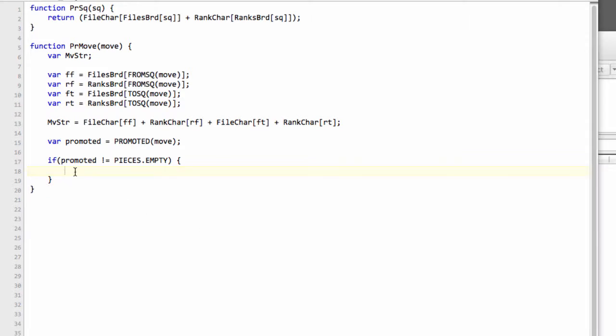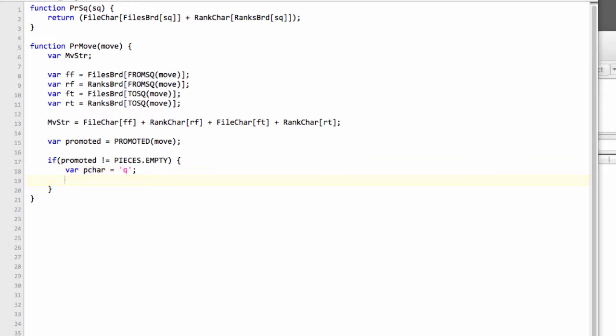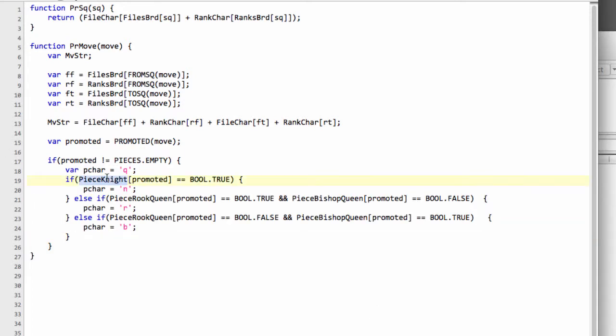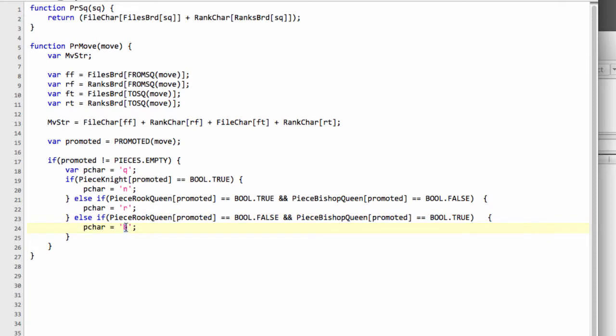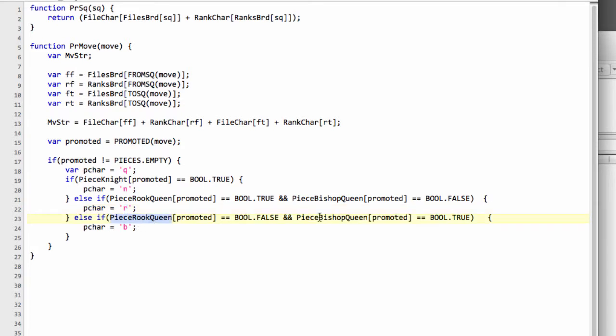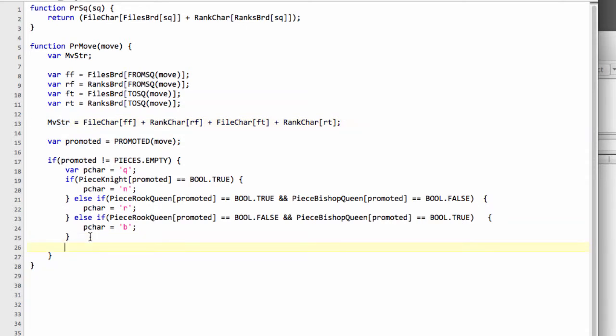Now we've got this piece, we can say that if promoted is not equal to pieces.empty, it means we had a promotion move and we need to add another character on the end of our move string. The first thing we do there is declare a character and we'll set this default that we're promoting to a queen. But otherwise we need to do some tests. If it's a knight, we'll make it a small n. If it's a rook, then we'll make it a small r. Otherwise—and this test isn't really technically strictly necessary because we've only got bishop left remaining—actually we would have queen, so the test is necessary. If it's a rook or not a rook or a queen but is a bishop or a queen, it must be a bishop. Otherwise none of these tests pass and we stay with the default of the queen.